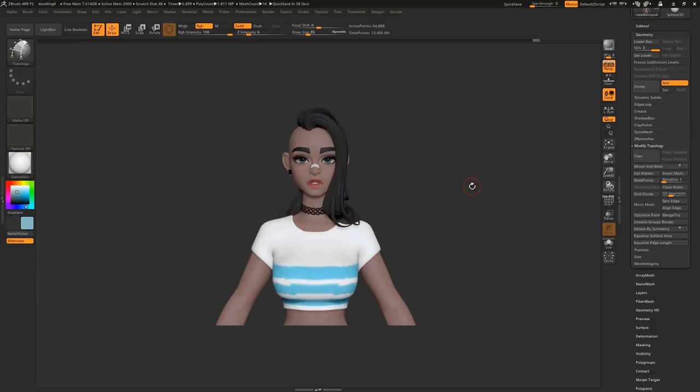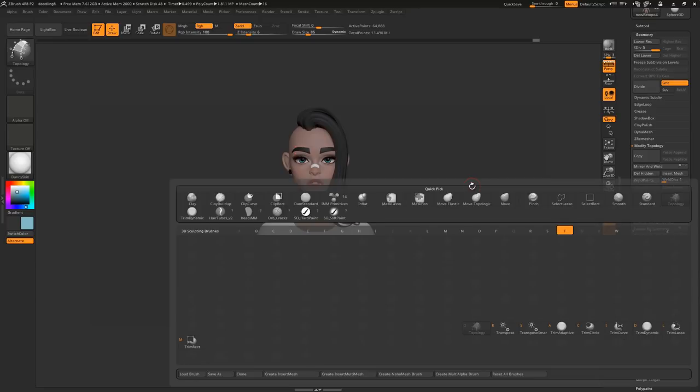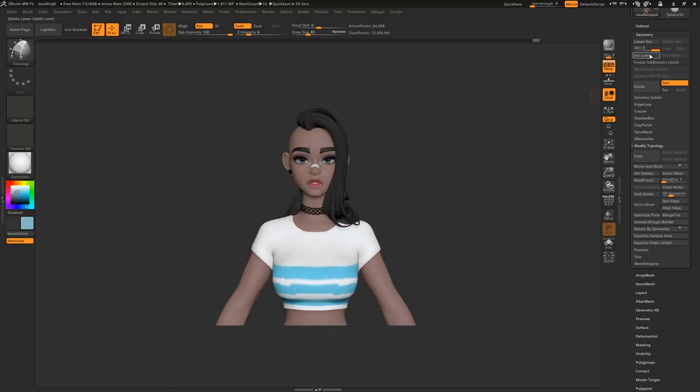While I wouldn't recommend it for complex objects like a character, ZBrush's topology brush is super handy for creating simple neat topology. Pull out the topology brush by pressing B, T, O and make sure your model has no subdivision levels. This tool lets you draw edges on your model and whenever you draw four edges you create a polygon.